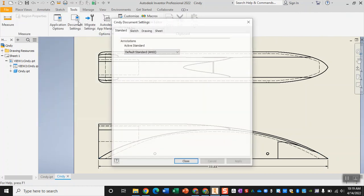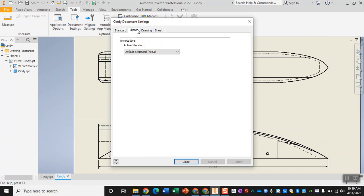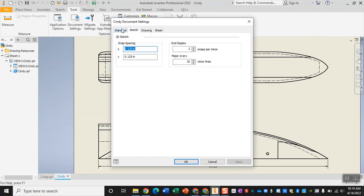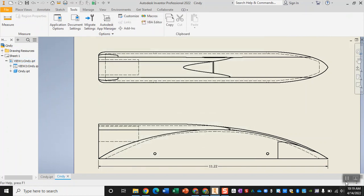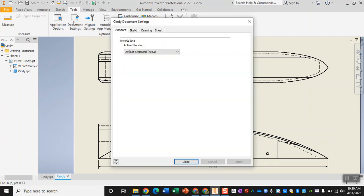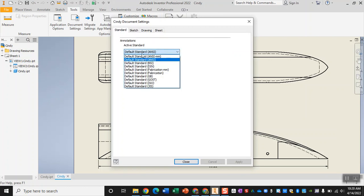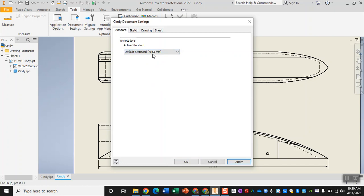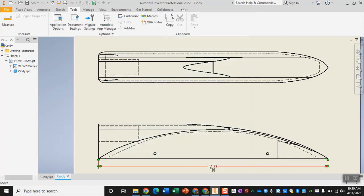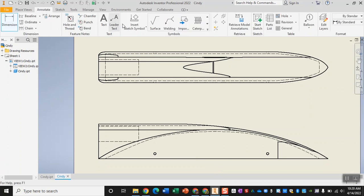If it does default to inches, what you're going to do is come on over to our Tools tab up top, and under Document Settings, we are going to change the annotations, so it is that first tab. Where it says Default Standard, we're just going to click on the Default Standard ANSI Millimeter and Apply. It won't change any dimensions you've already put in there, but if you remake those dimensions, it should now be in millimeters.